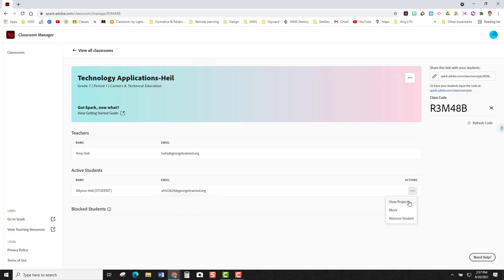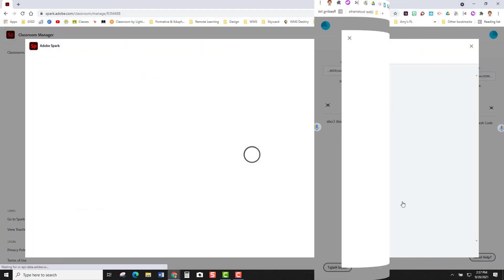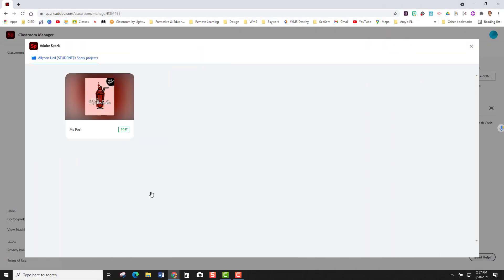I can view the student's projects I can block or remove this student. Let's go into view projects. So this is going to open onto a screen where I can see the projects that this student is working on.